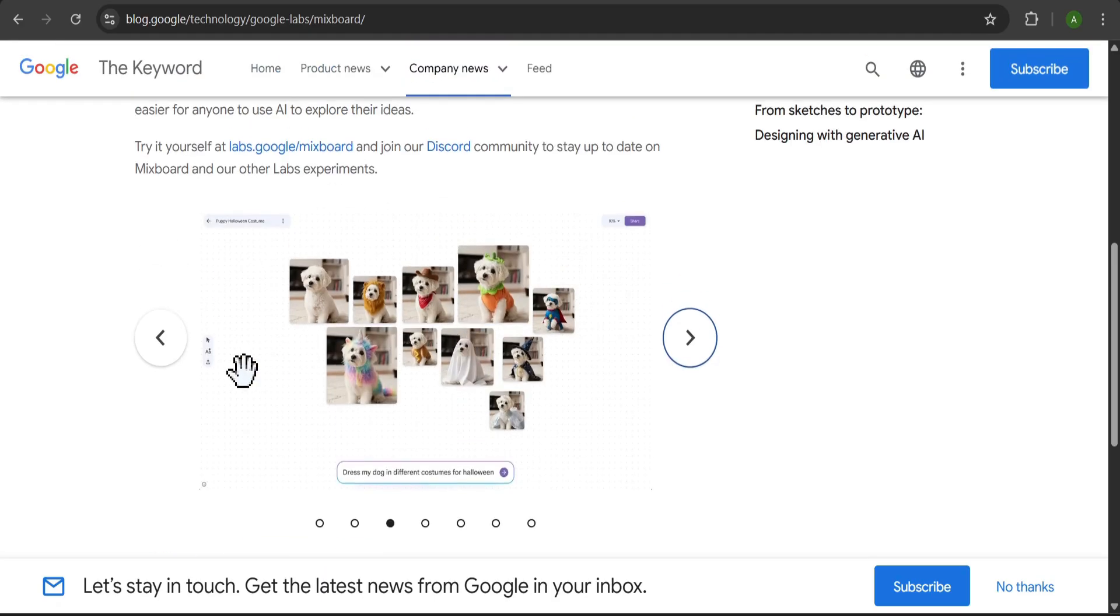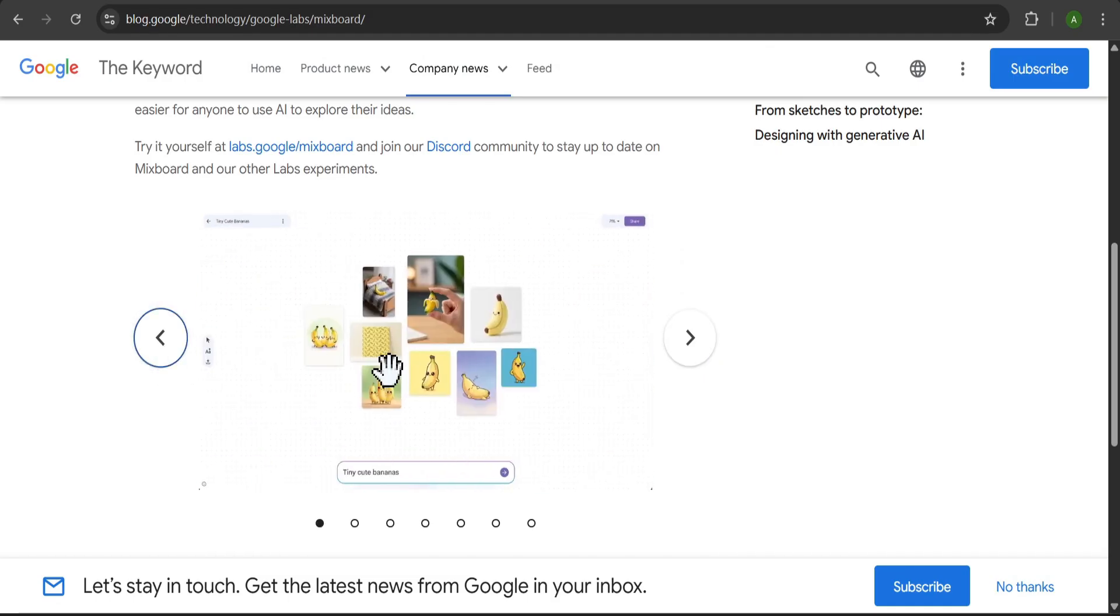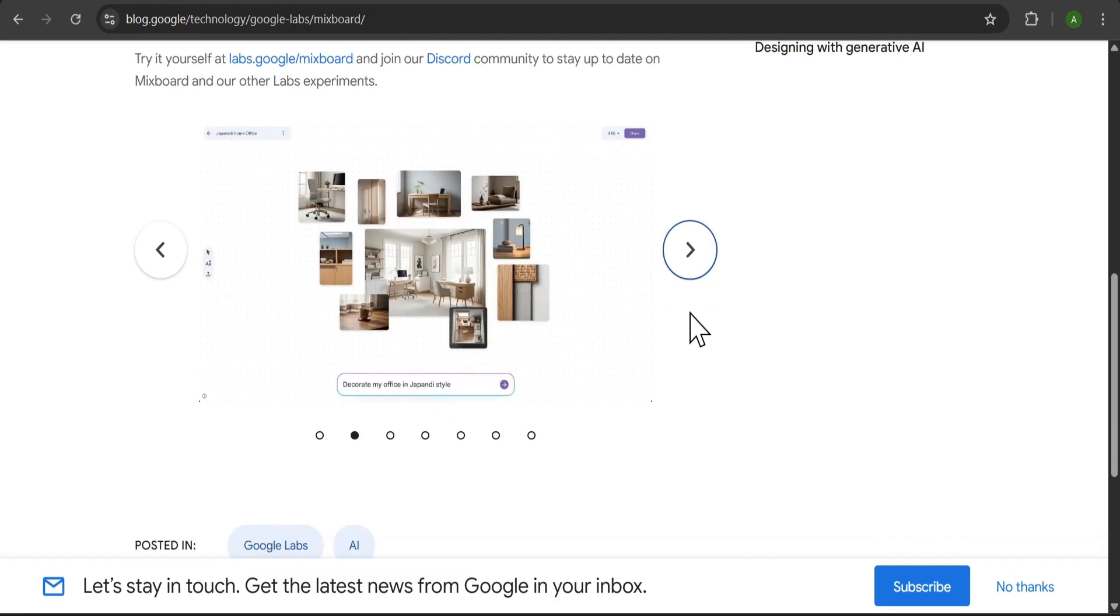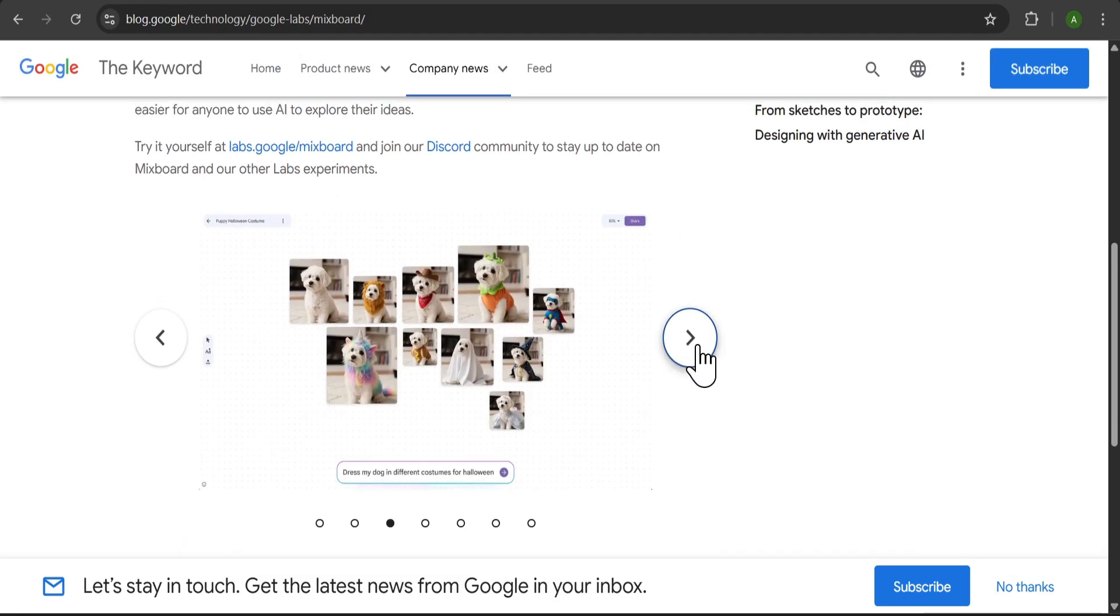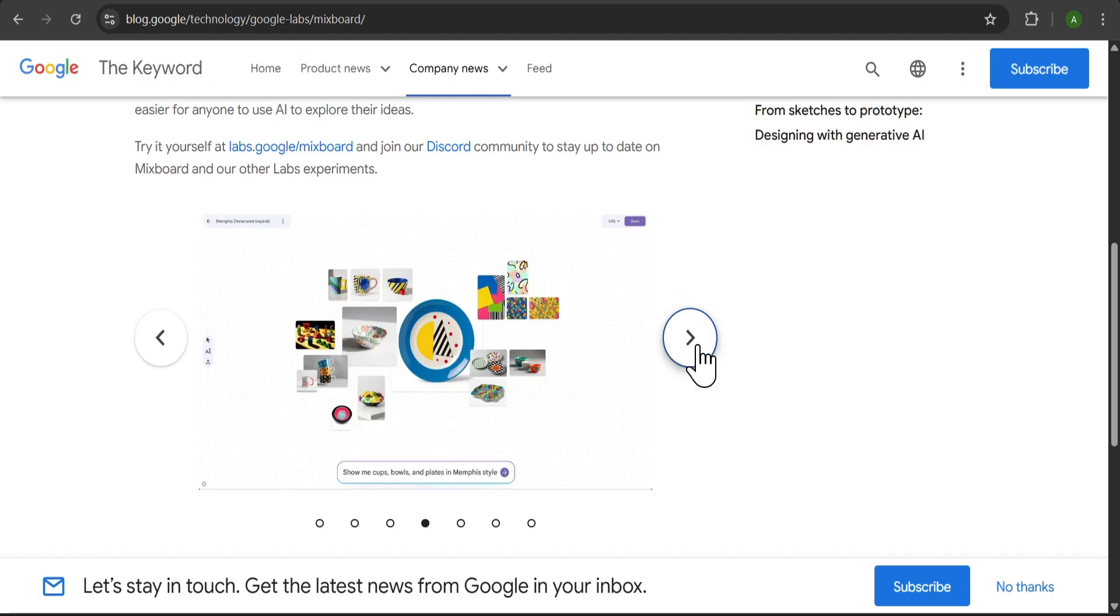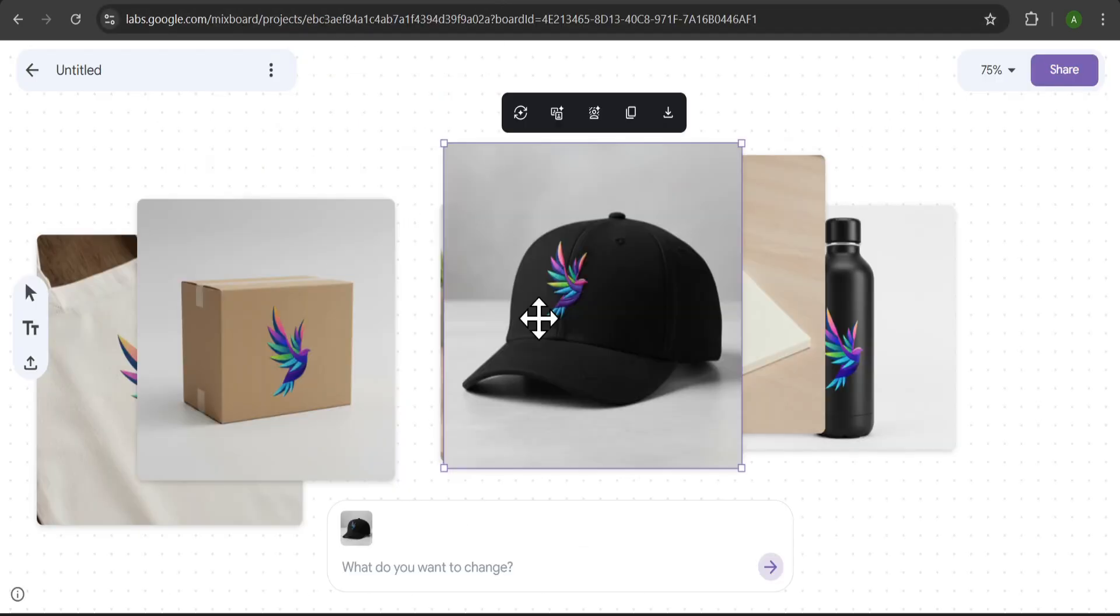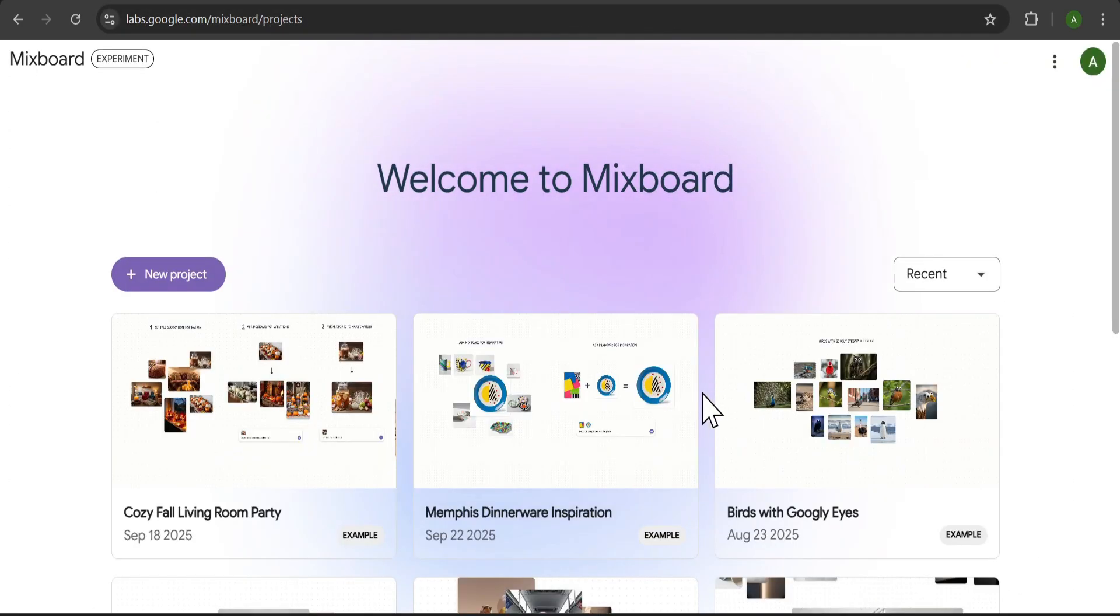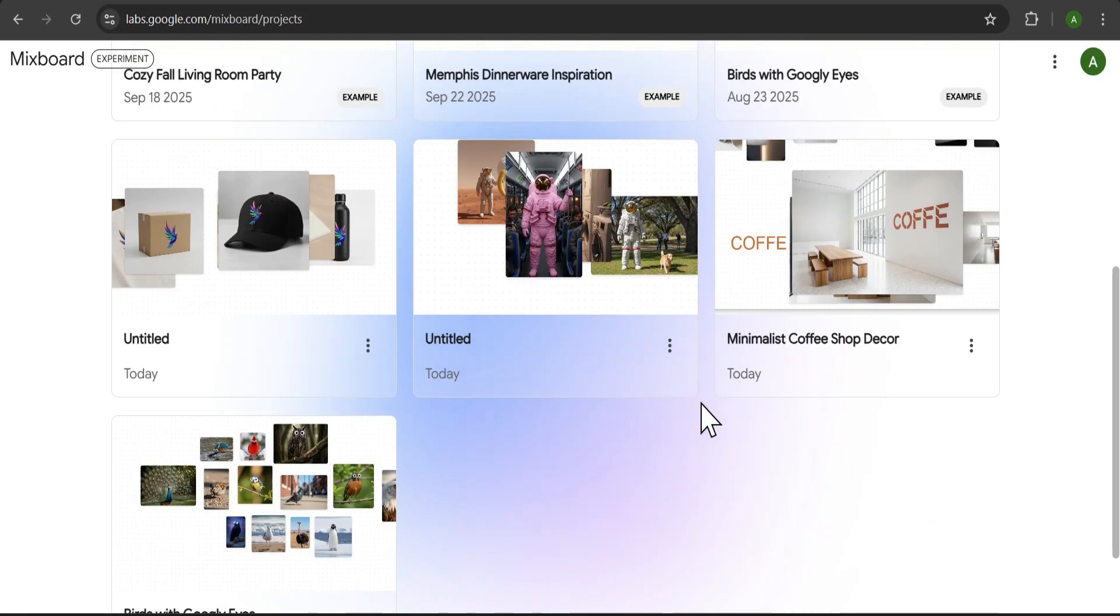You can see some examples here of what it can do, like creating images from prompts like Tiny Cute Bananas or Decorate My Office in Japandi Style. There are lots of possibilities for brainstorming. I'll give the link in the description so you can check it out for yourself.